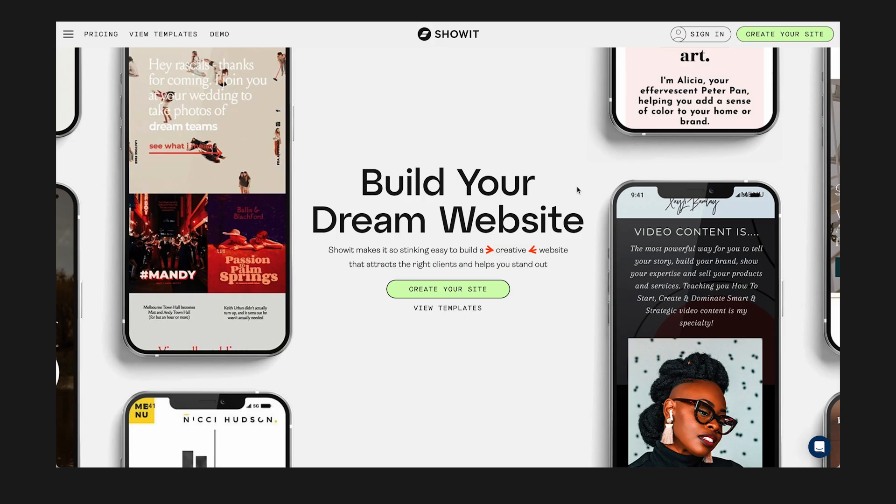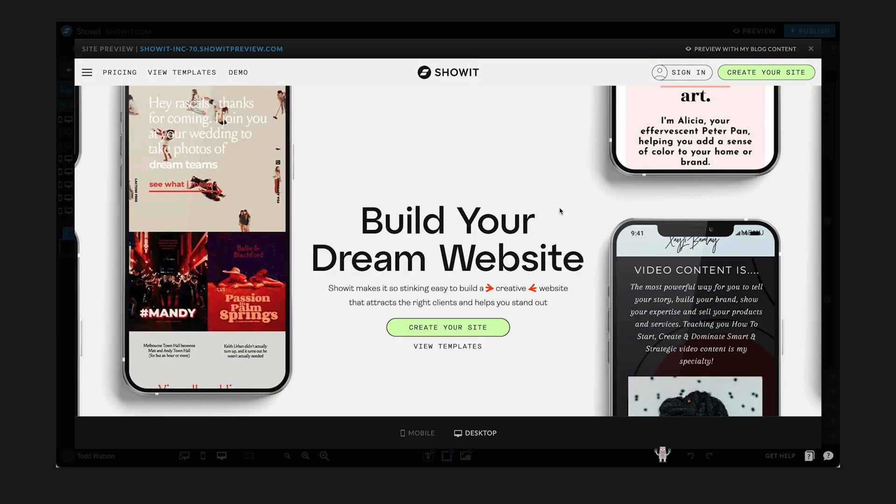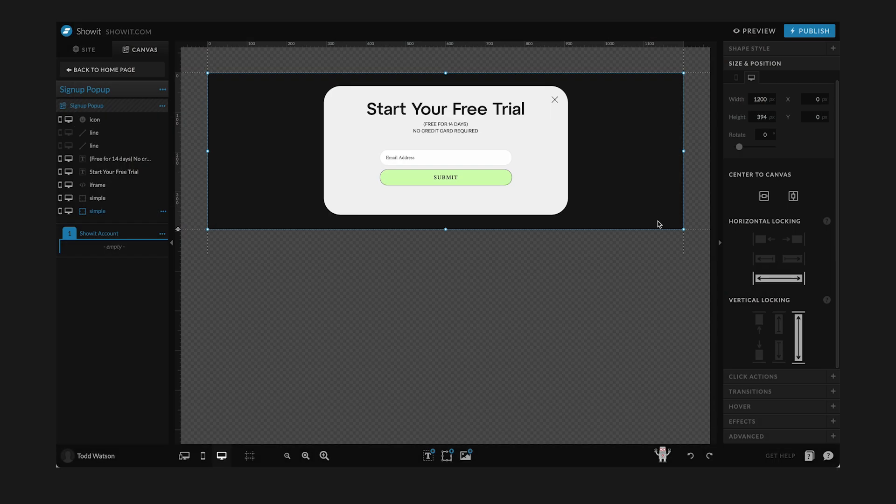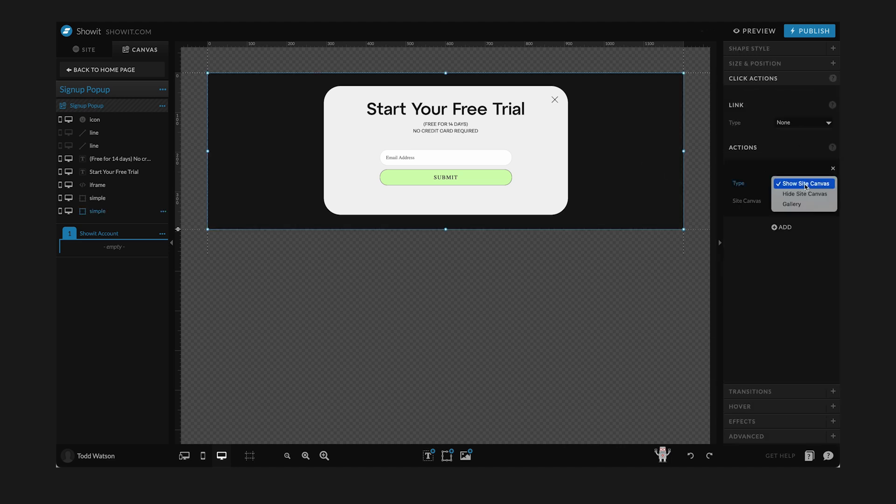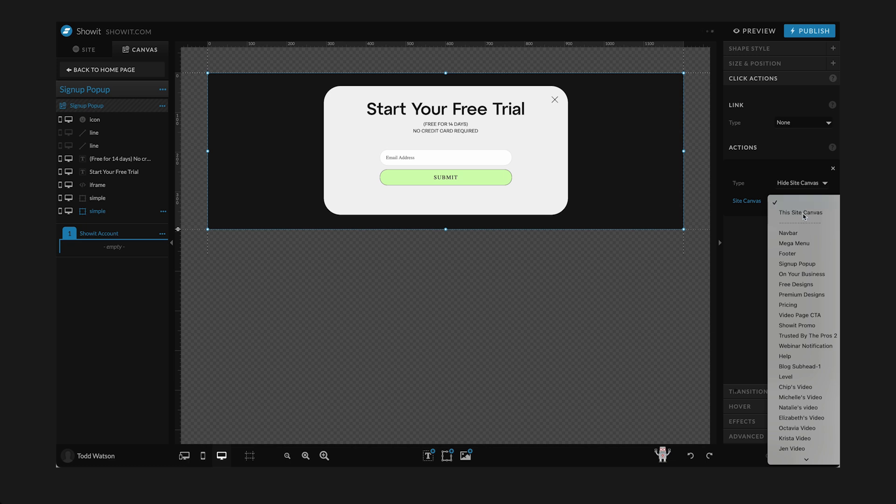So now we want to do a couple of things. I want to make a click action so that anytime somebody clicks on this, it's actually going to hide this site canvas. So if you've ever had a modal window that pops up and you're like, I can't find the X and I just want to click off of it to make it go away, that's the kind of thing that we're doing right here.